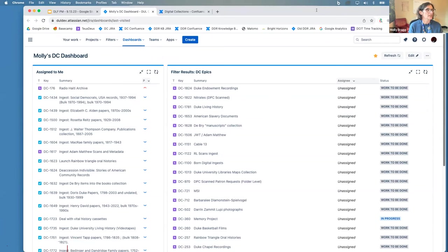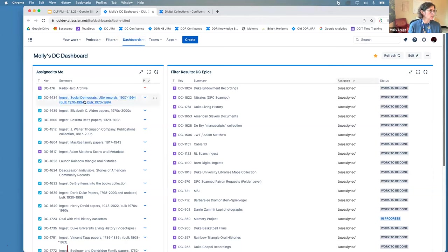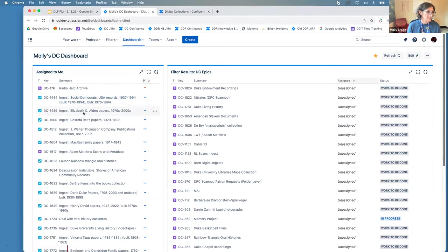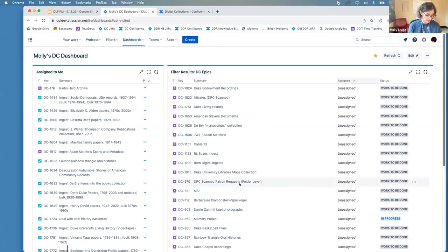Here we are in JIRA. This is my dashboard, which I've configured so every time I log in I see this. JIRA is a really good task management tool. All the various tasks are called issues in JIRA vocabulary. You can make different kinds of issues: a task, a story, a bug, or you can design your own kind of task. You can organize tasks into groupings called epics, which is what you see on the right-hand side of the screen.